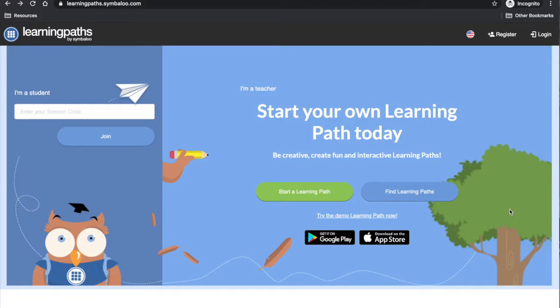In this video I will demonstrate how to create a learning path in Symbaloo and explore what it looks like for students.